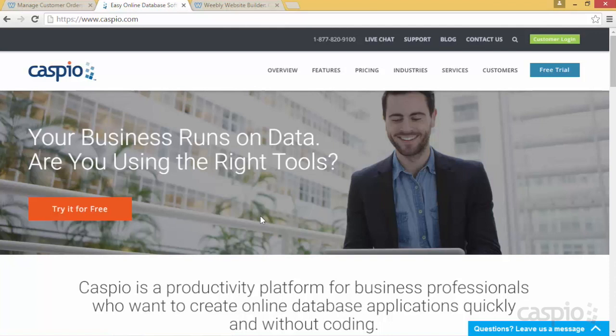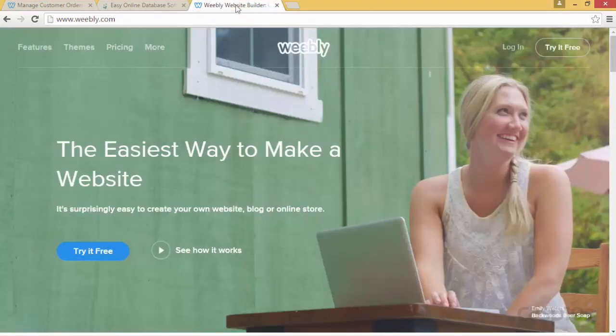To build our front end, which is all of our navigation links and content, we're going to be using Weebly. Weebly, just like Caspio, is an easy way to build a website. So if you've never built a website in the past, Weebly makes it very easy to create all of your pages, your logo, your navigation menus — that way you can be up and running with your website in literally just a couple of minutes, depending on how much content you wish to put onto your website.